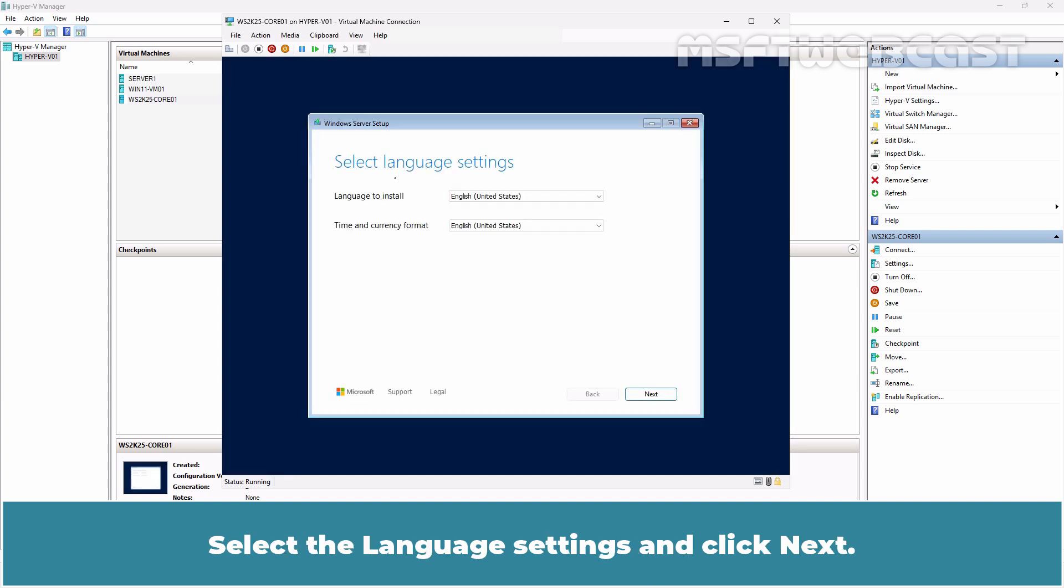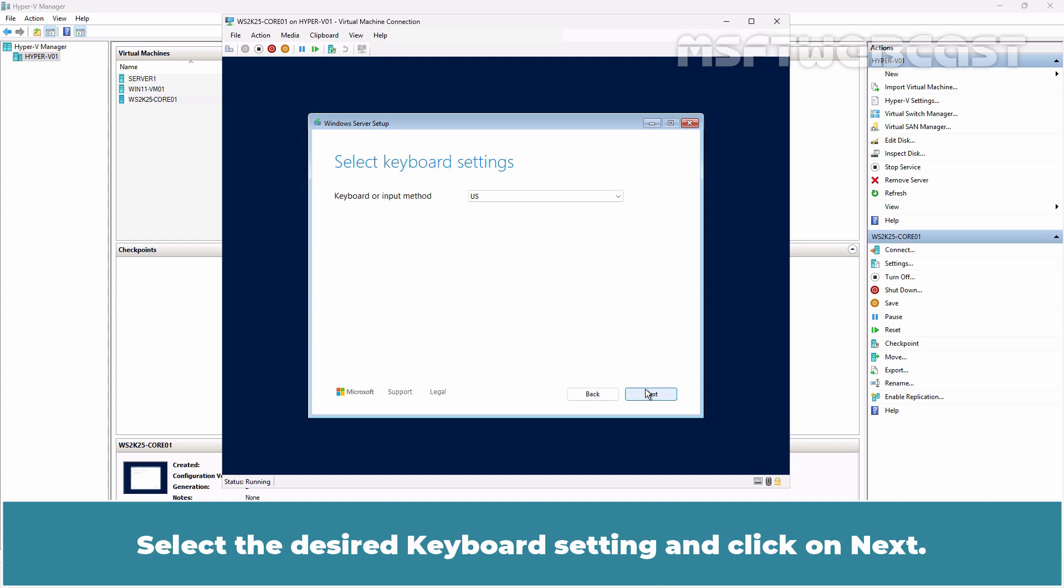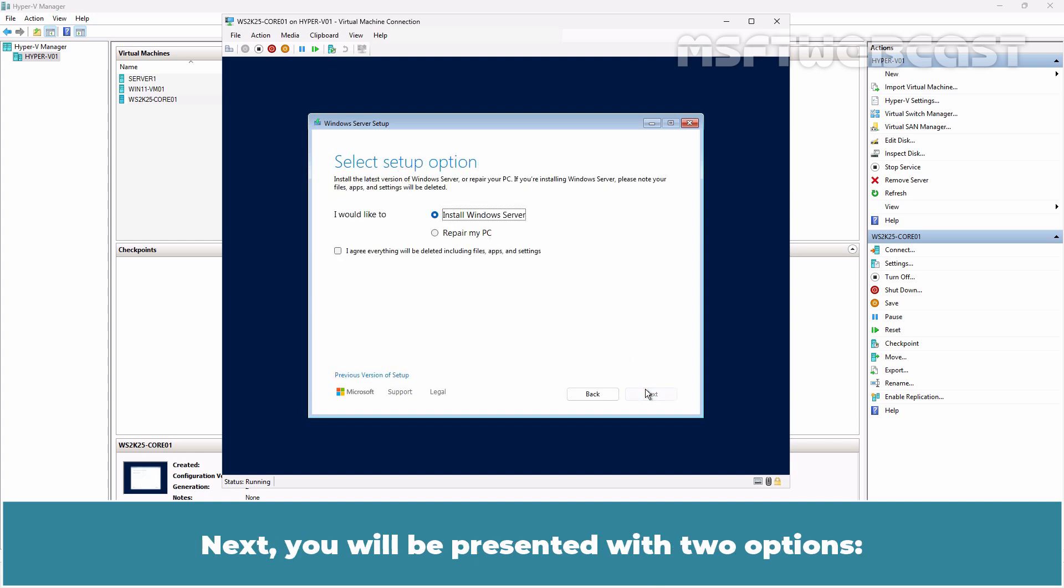Select the Language Settings and click Next. Select the desired keyboard settings and click on Next. Next you will be presented with two options.